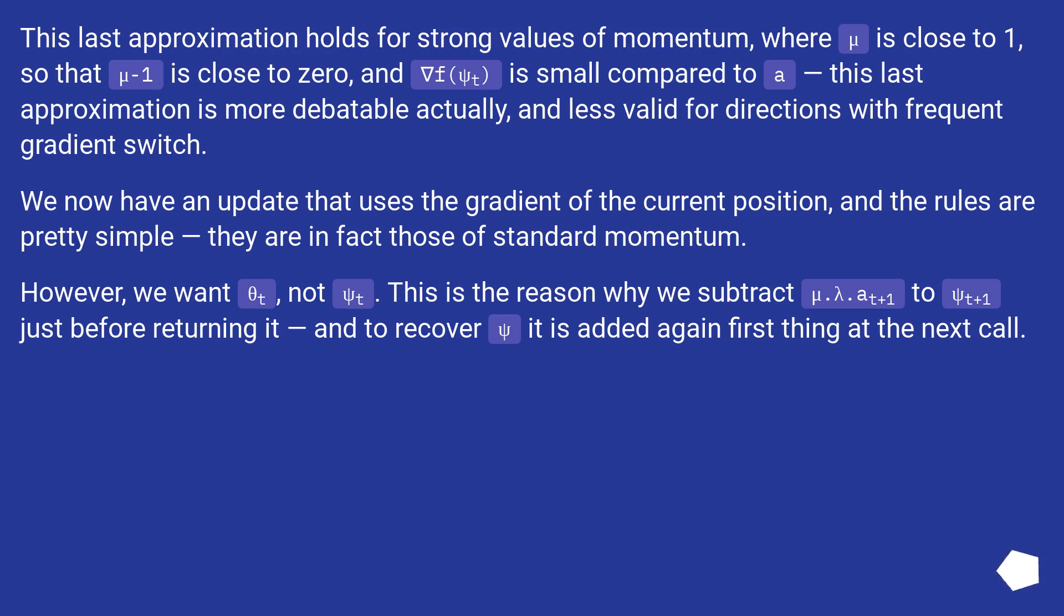However, we want theta_t, not psi_t. This is the reason why we subtract mu*lambda*a_(t+1) to psi_(t+1) just before returning it, and to recover psi it is added again first thing at the next call.